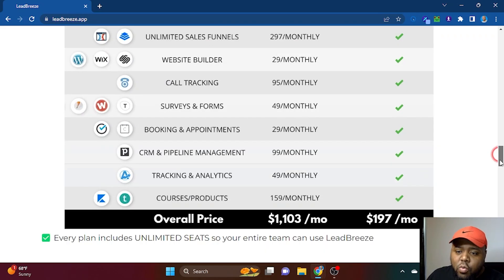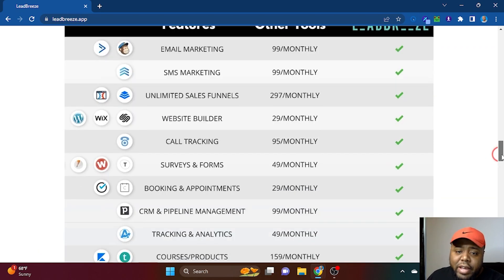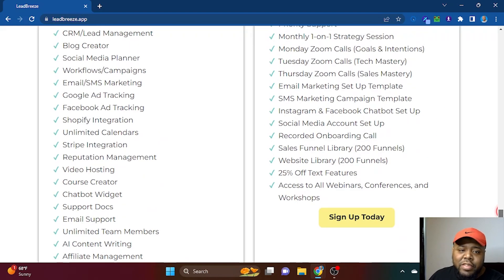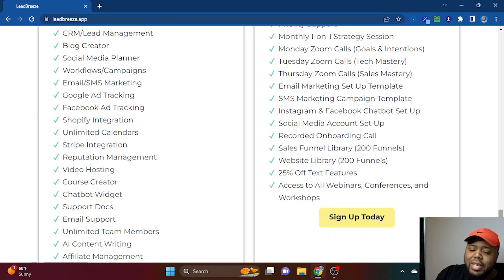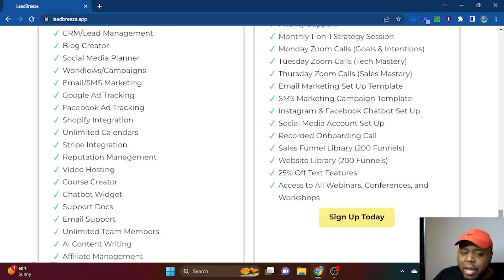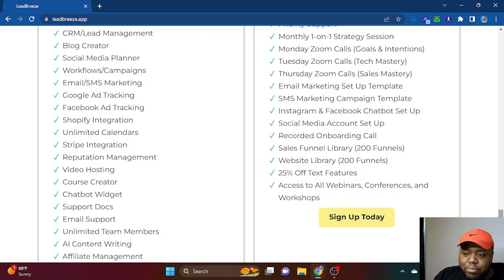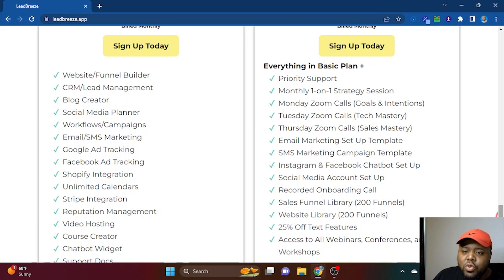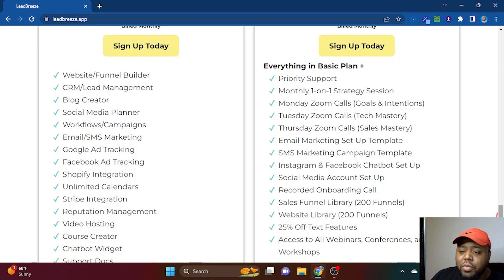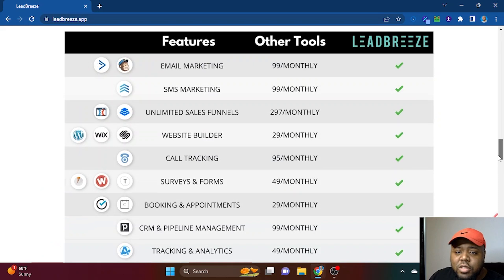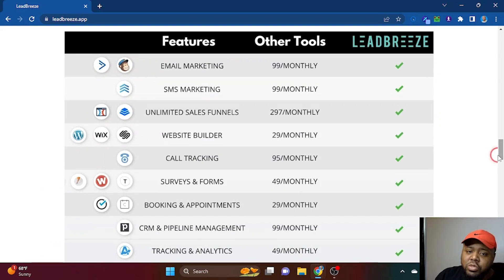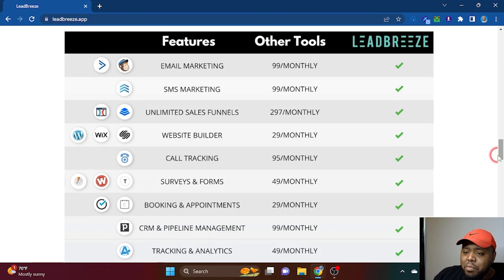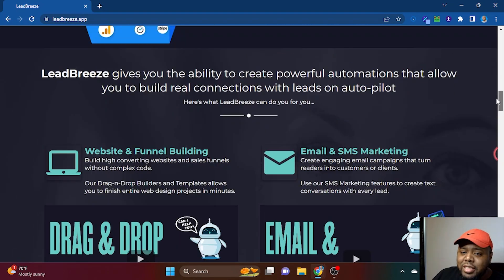With LeadBreeze, everything is in one package and we have two main packages: the $97 a month package, which is pretty much access to everything—blog creators, CRM, email and text, Shopify integrations, calendar building, Stripe integration, video hosting, chatbot widgets, AI content writing, your own affiliate management program. You get all the base features of the software for that base price. And for $197 you get priority support, one-on-one strategy sessions, Zoom calls three times a week, a ton of templates, account setup, and a library of over 200 funnels and websites. Either one you can get success on, but if you do not want to pay over $500 a month in software tools, this is going to be your best bet for really getting the results you want and automating a large part of your business. To me, the features are cool, but the automation is the thing that makes it worth it.